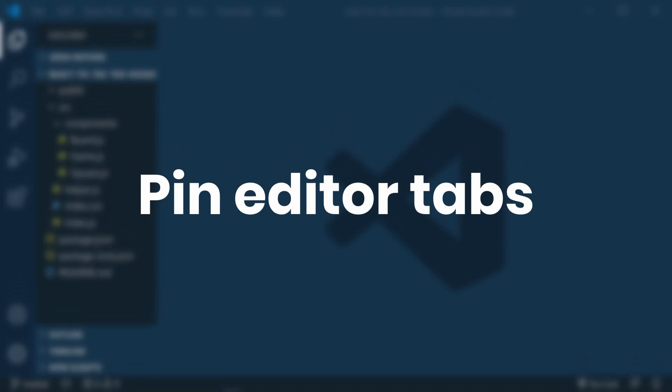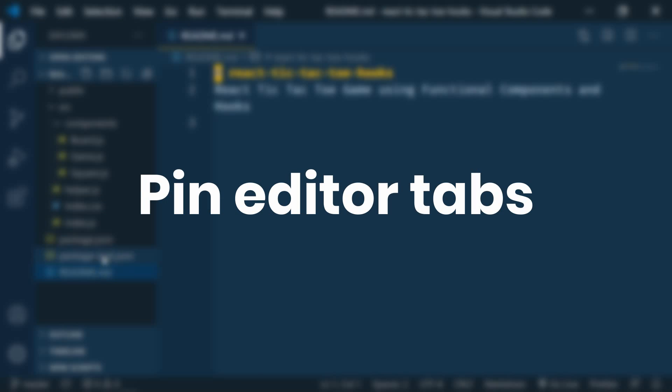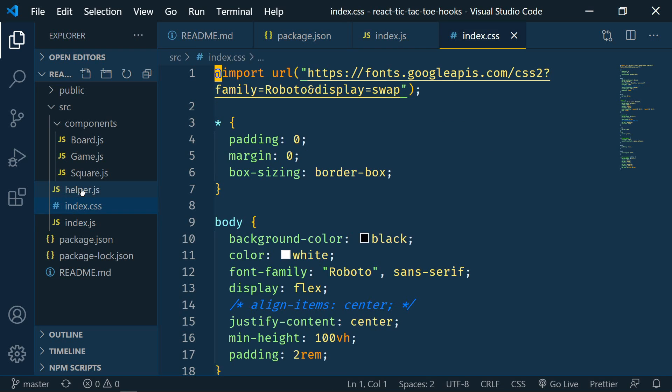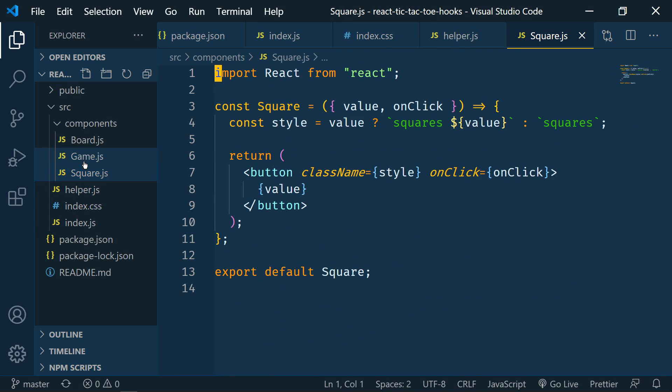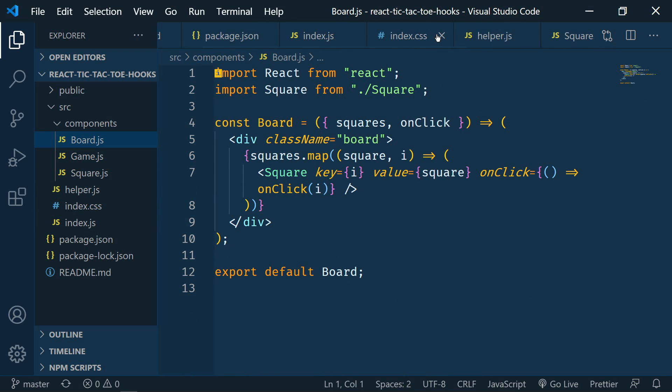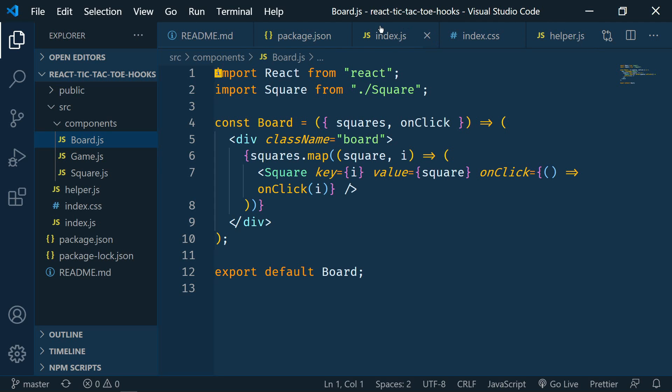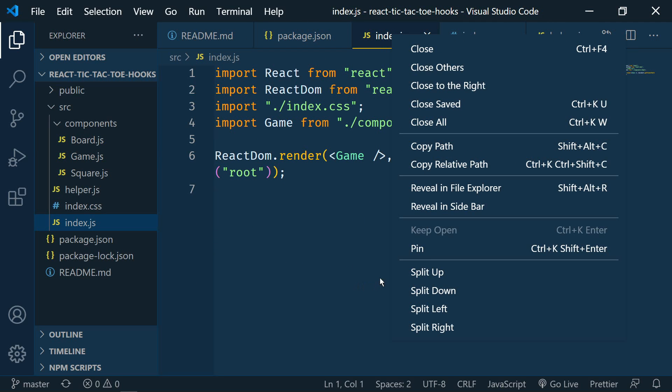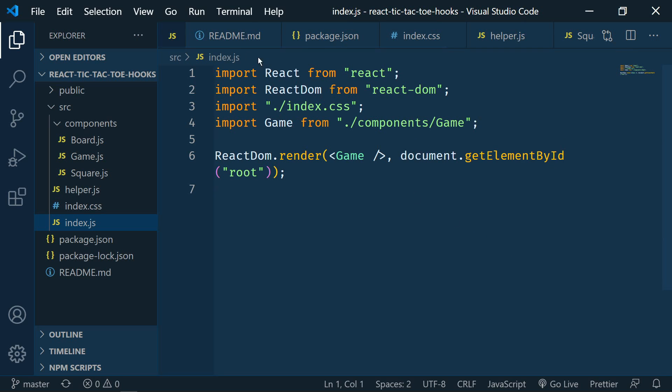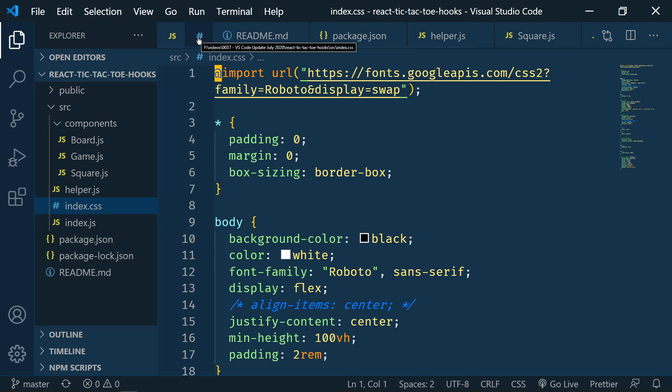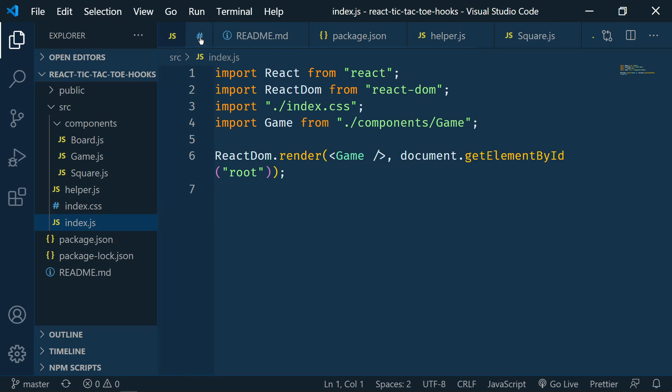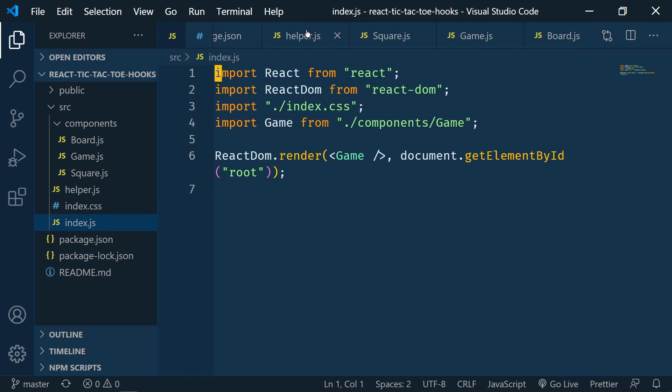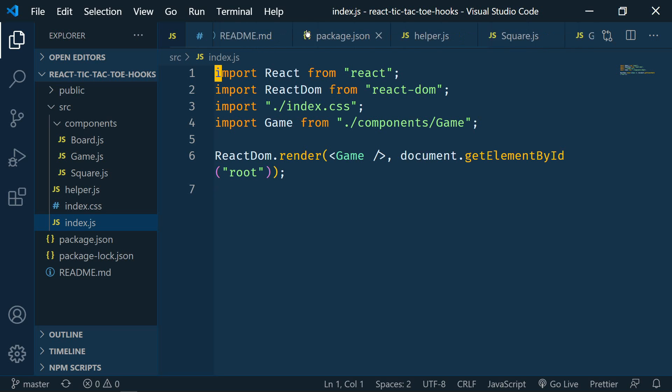The next update is pinned editor tabs. So I have a project open here and I'm going to open up a bunch of these files and notice I've got so many open that I can scroll back and forth. I can right click on a file that I want to pin and pin it and now it will remain on the left side. I can pin another one and now I have two pinned.